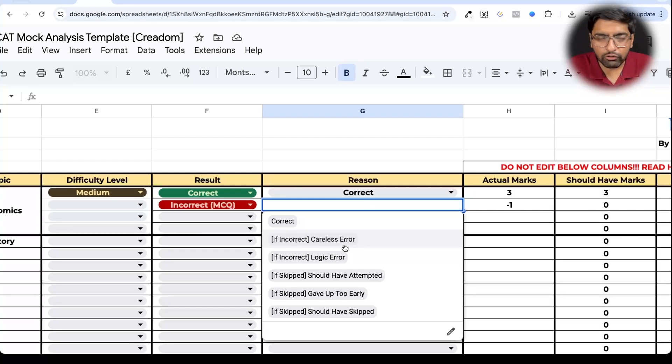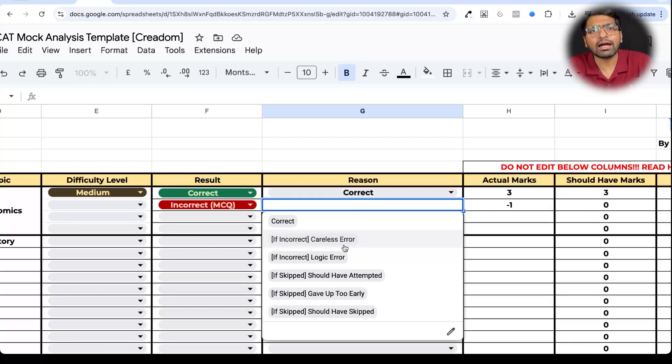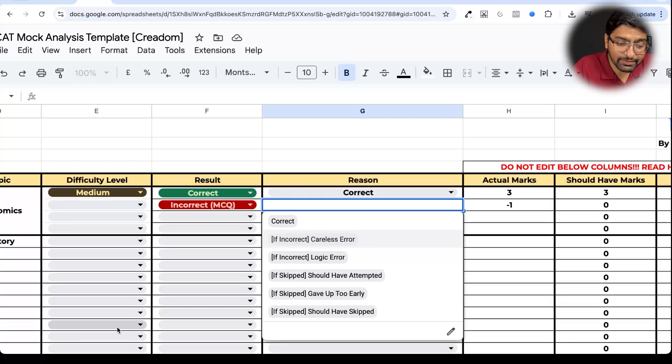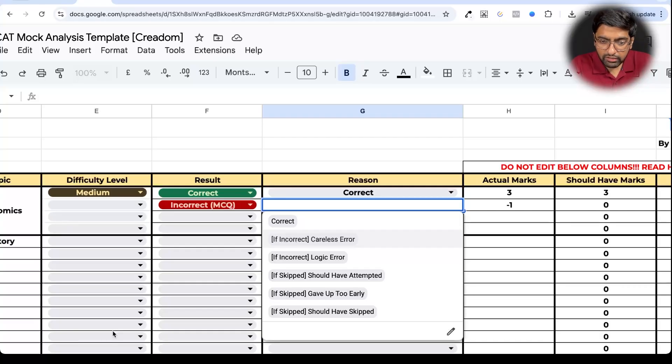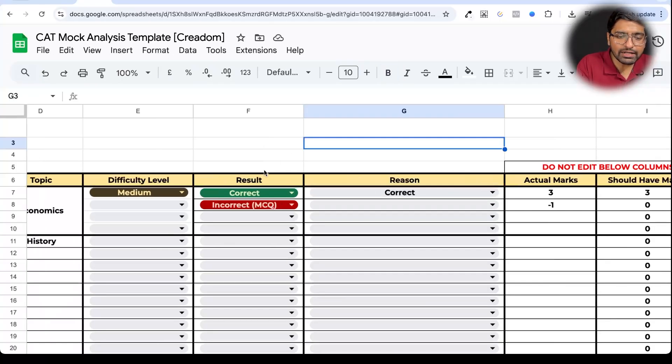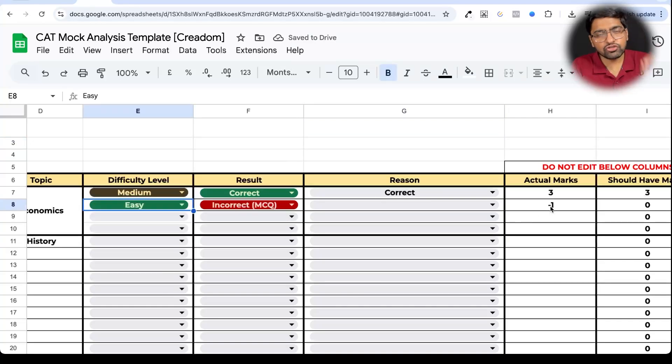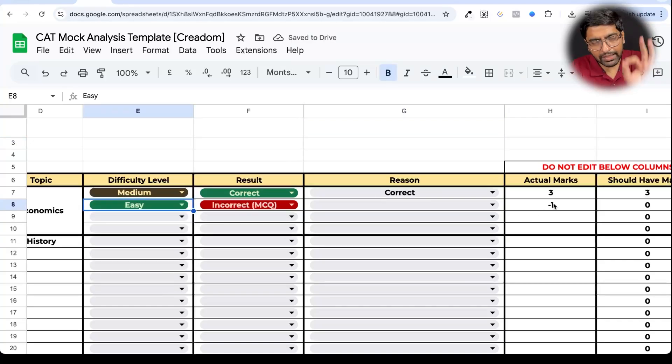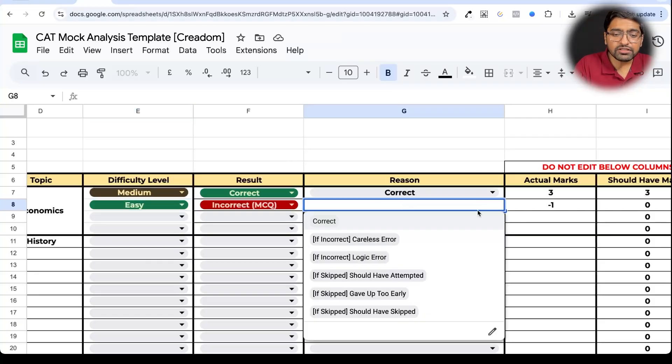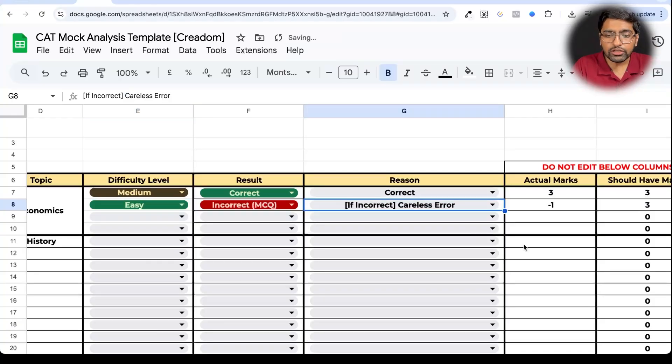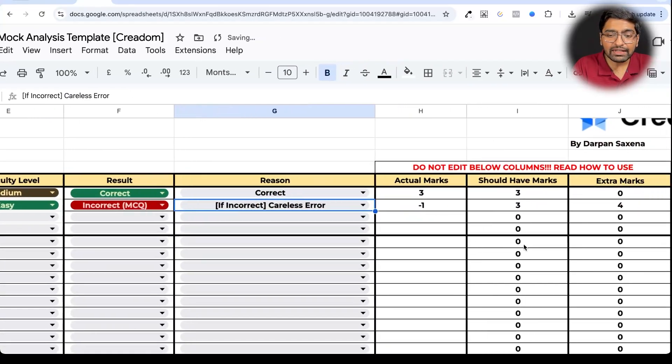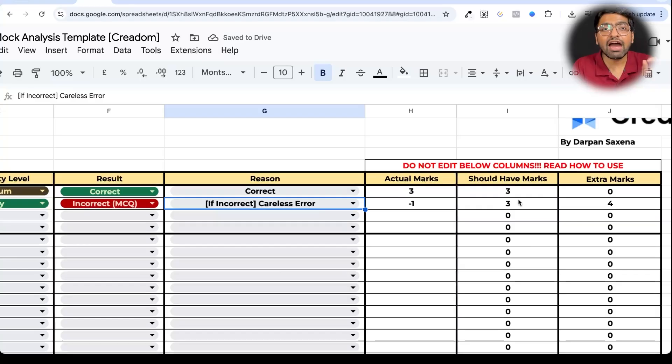And the careless error option is more about that you have marked the wrong option. The same things I have explained to you in the first sheet. Now as soon as you had selected that you got an MCQ incorrect, your actual marks which you got in that mock shows as minus one automatically. Then if suppose you say that it was a careless error, what you will see is that you should have marks.